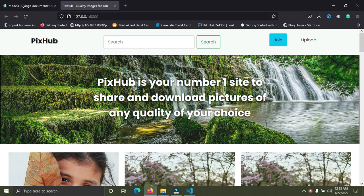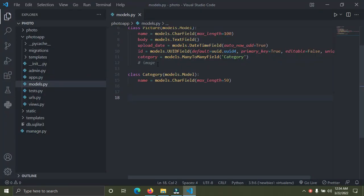Welcome to this episode of the photo web gallery website with Django. In this video I'm going to show you how to upload images and how to configure image uploading in Django. It has quite some configuration, and I'll show you how to do that. I'm on the models.py file and we have this attribute called image.